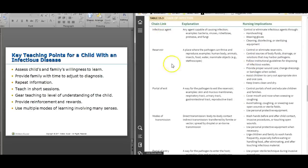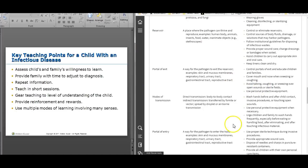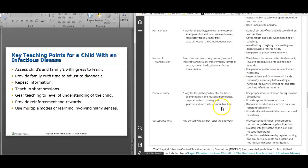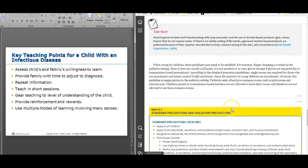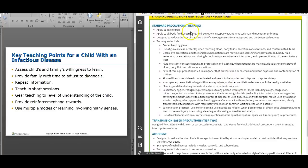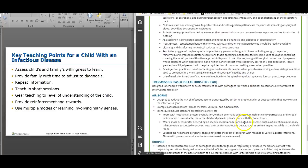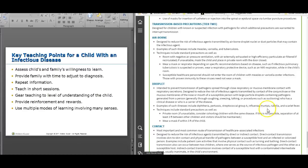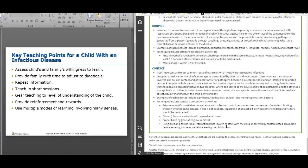Here are your standard precautions and isolation precautions. Everybody gets standard precautions. Airborne isolation applies to chickenpox, measles, and TB. Droplet isolation applies to flu, pertussis, mumps, and scarlet fever. Contact isolation applies to MRSA, diphtheria, and lice — sometimes your hospitalized patient will have lice, so they are placed in contact isolation.